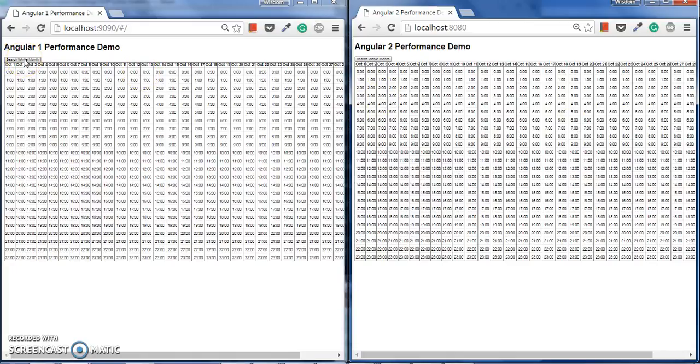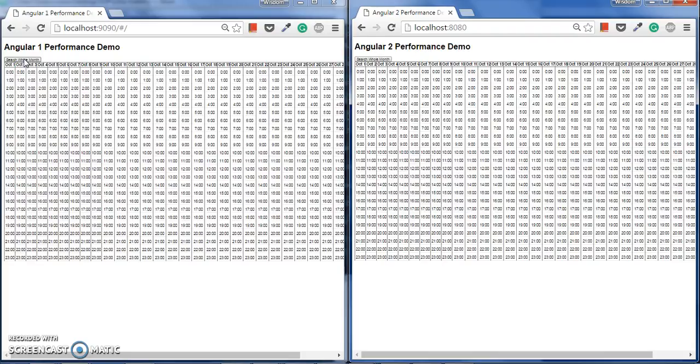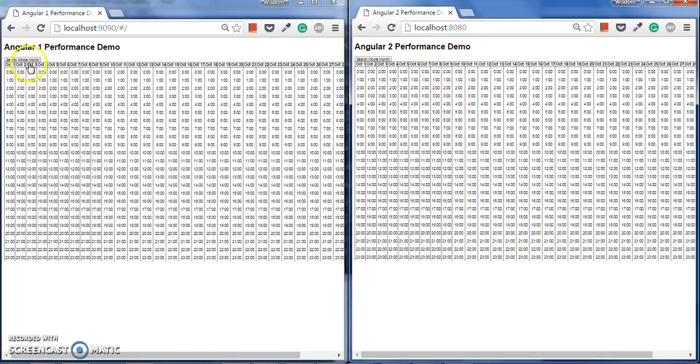First Angular 1, I will click the search whole month. Just to explain what it will do after clicking on search whole month: we are taking this 24 into 31 matrix, and you can see every cell is clickable. We are changing every cell's value randomly based on timeout function, generating that number from random class. So let's start with that.